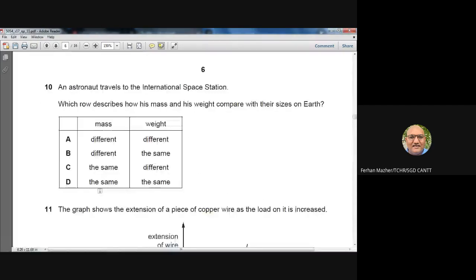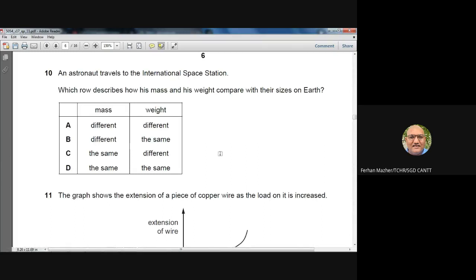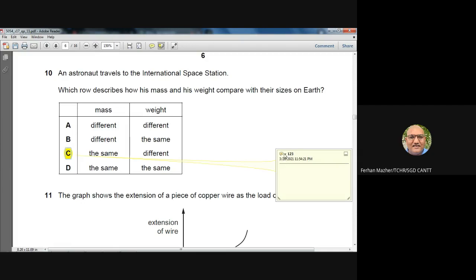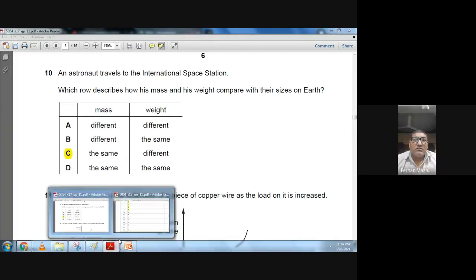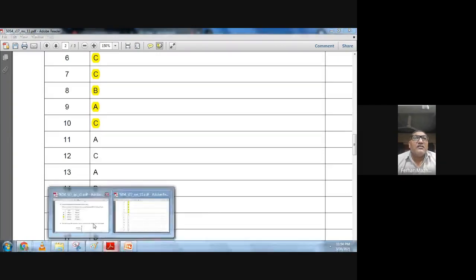Question 10: An astronaut travels to the International Space Station. How do his mass and weight compare with their values on Earth? When you go into space, mass remains the same but weight changes — it will be less. Mass: the same; weight: different. Option C is the best answer.